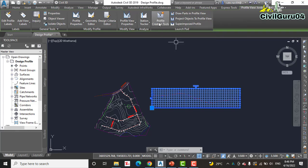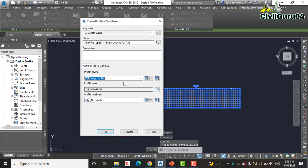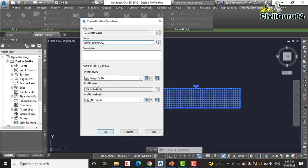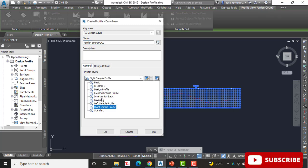Step three: in the Create Profile Draw New dialog box, enter the name 'Jordan Court' for the profile.